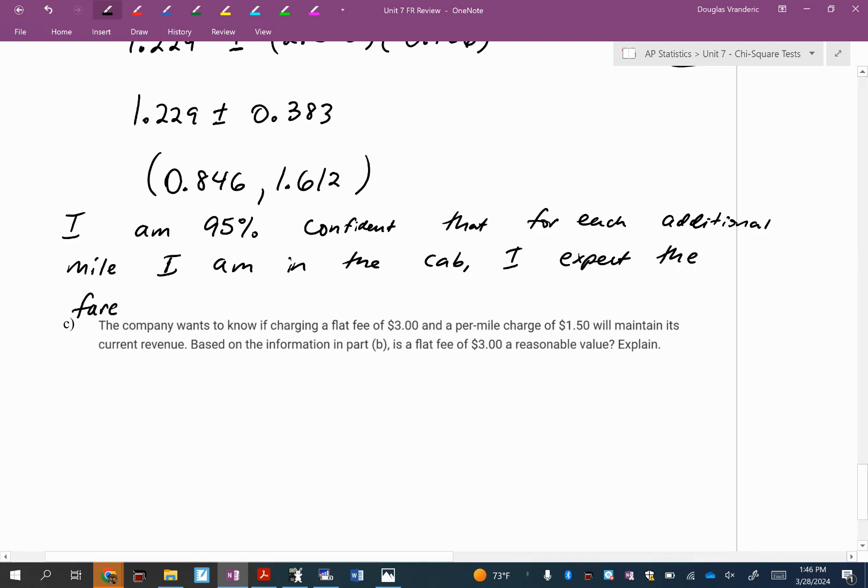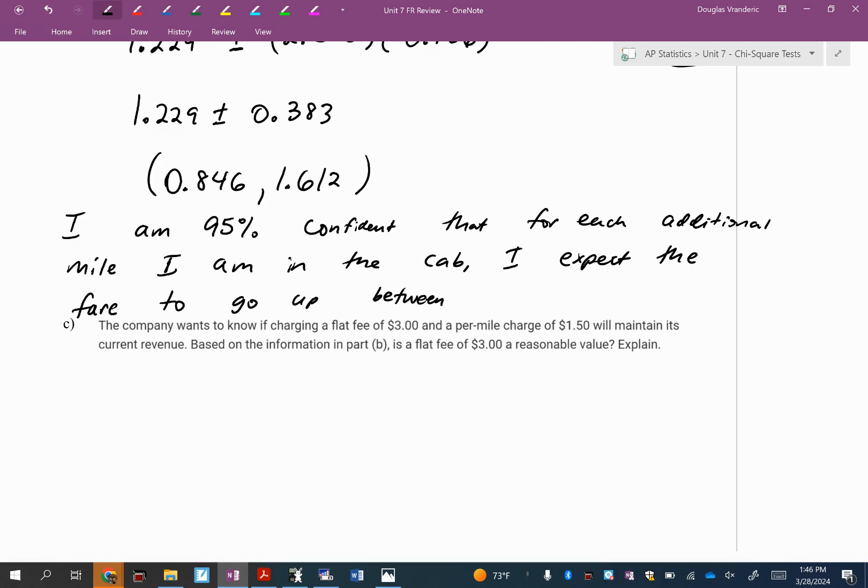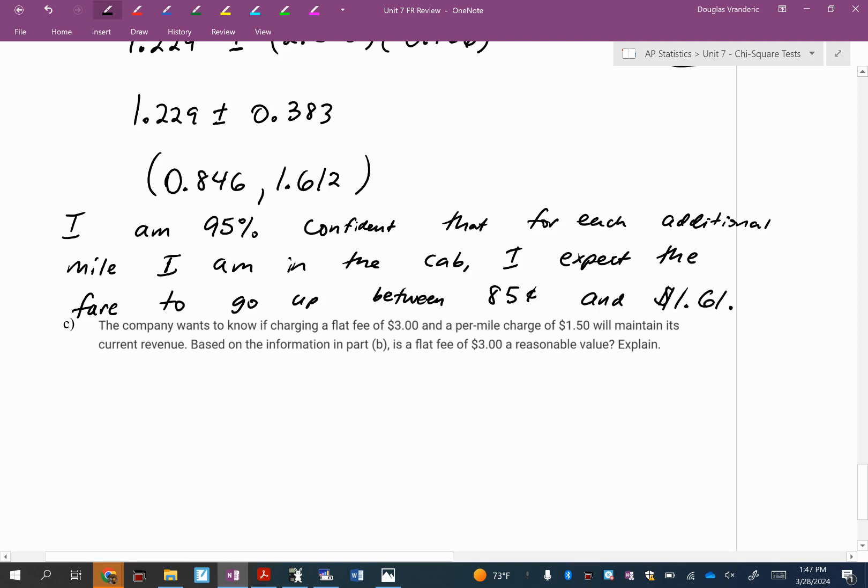It will increase between about 85 cents and a dollar and 61 cents. I'm going to say how I say it because I know mine's right. I expect the fare to go up between 85 cents and a dollar and 61 cents.